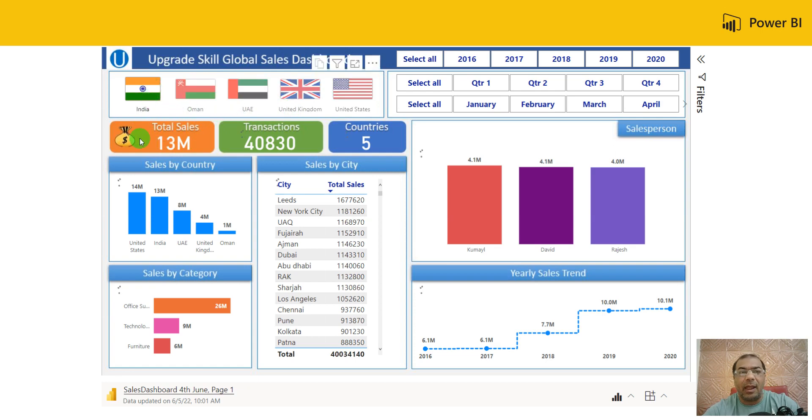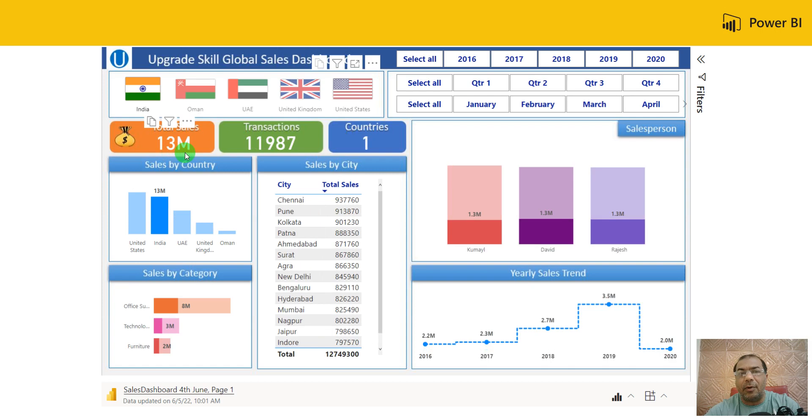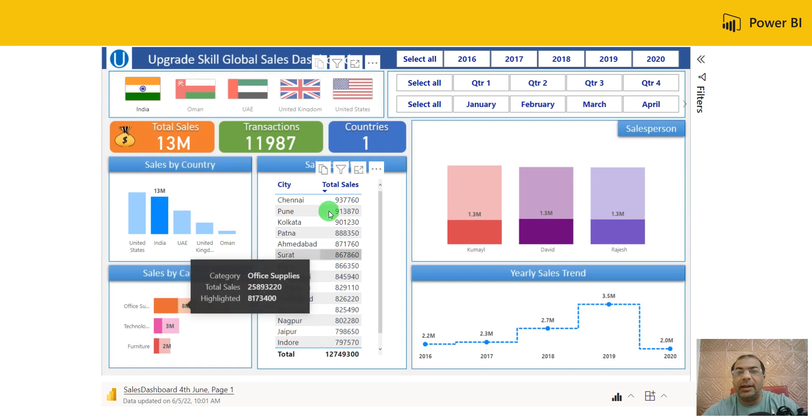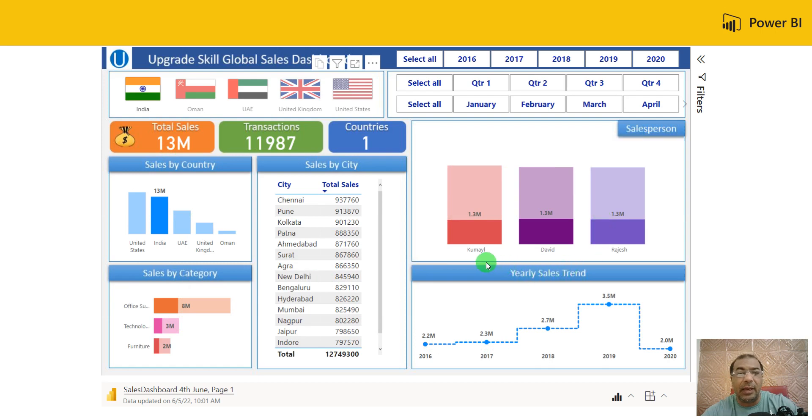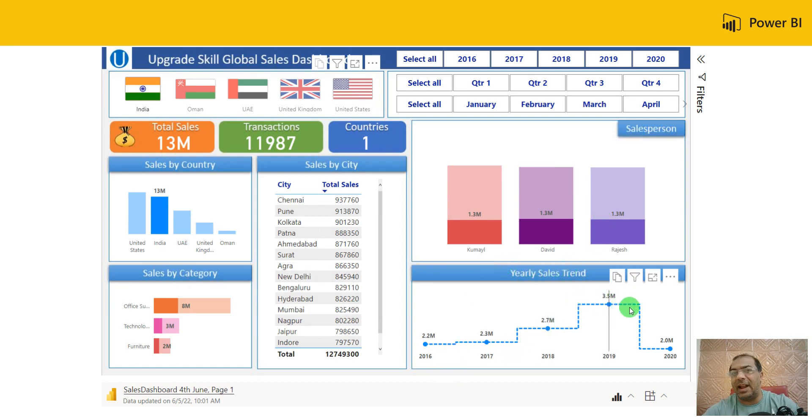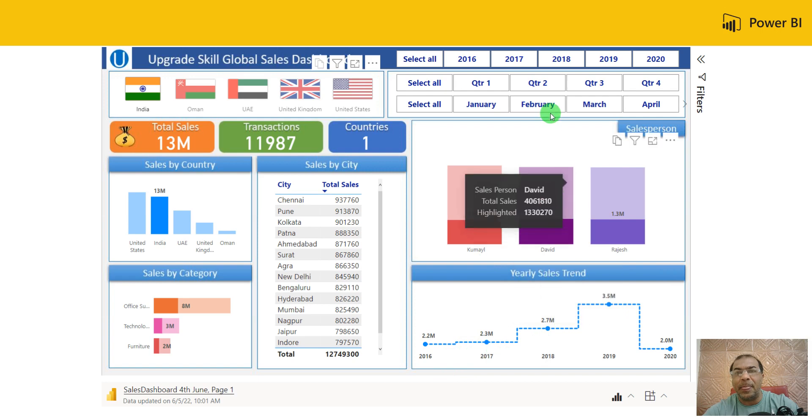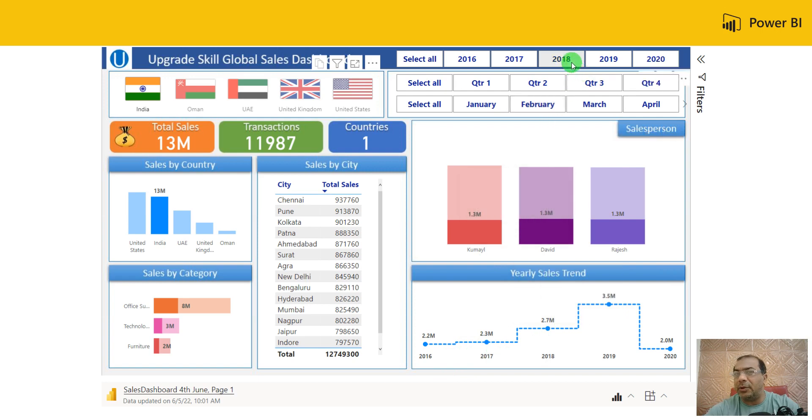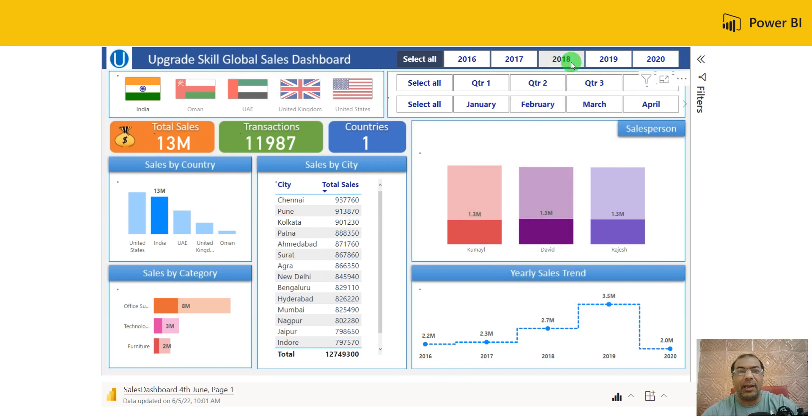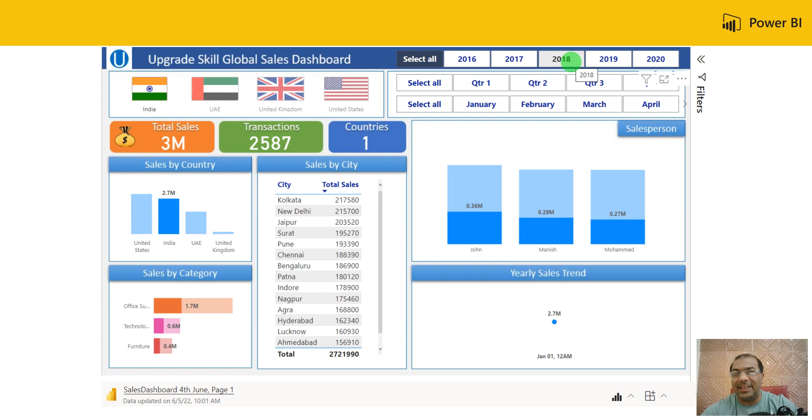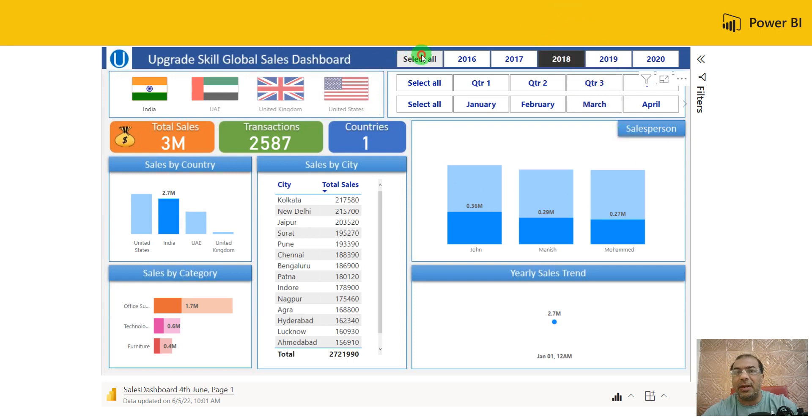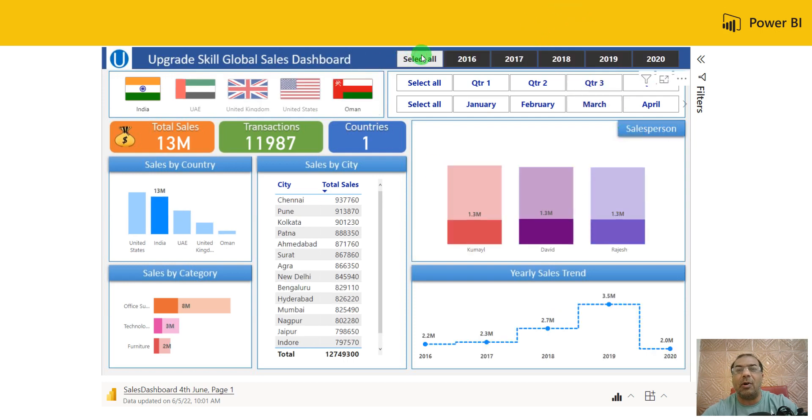And wow, I got 13 million for India - different category sales, different city sales, different people who did sales in India, and each year's sales. Amazing! I want to see 2018 sales, so I click on 18 and I get 2018 sales. Amazing! Again, I click on Select All, and it brings all my data back.